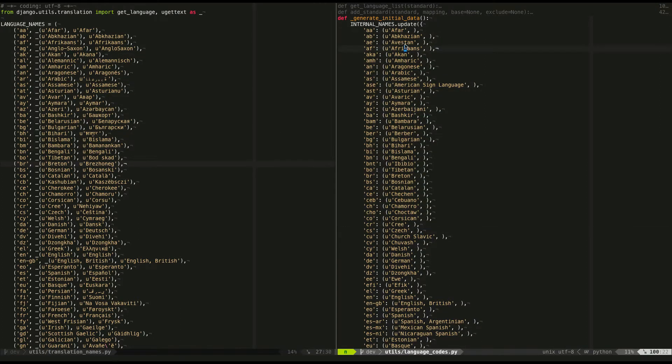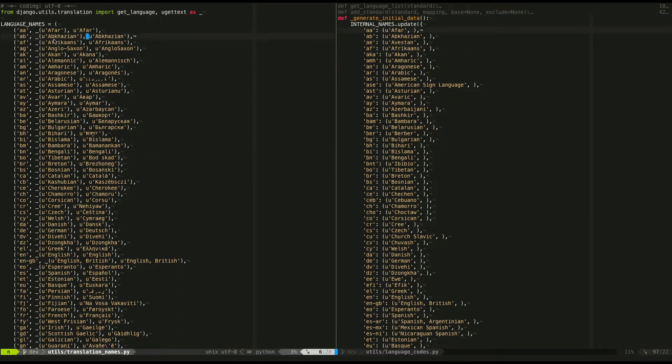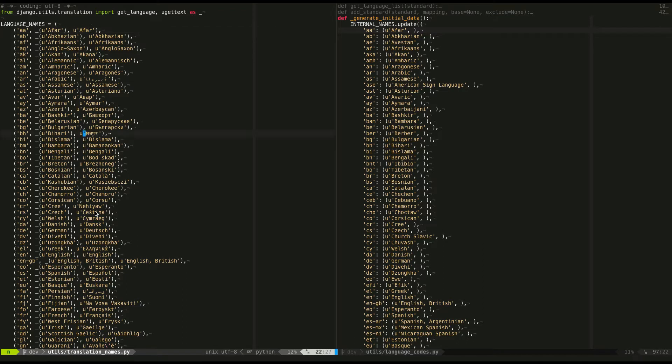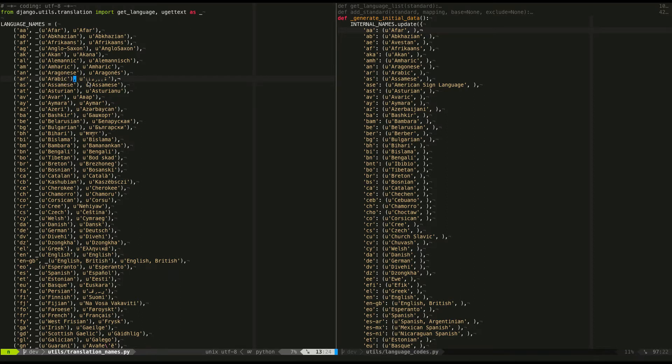And so what I need to do is basically what this list is. It's a list of language codes. They map to a translated English version and the native version. So it's more obvious if you look at something like Arabic. This is the word Arabic in English, but wrapped in a gettext thing, and this is the actual native name.